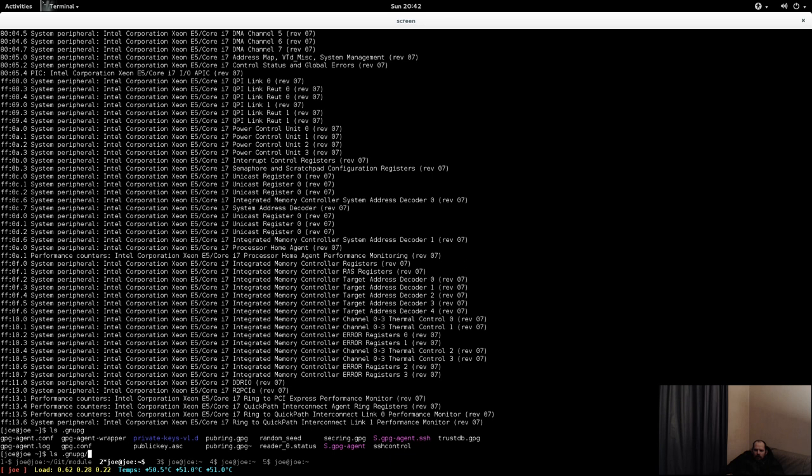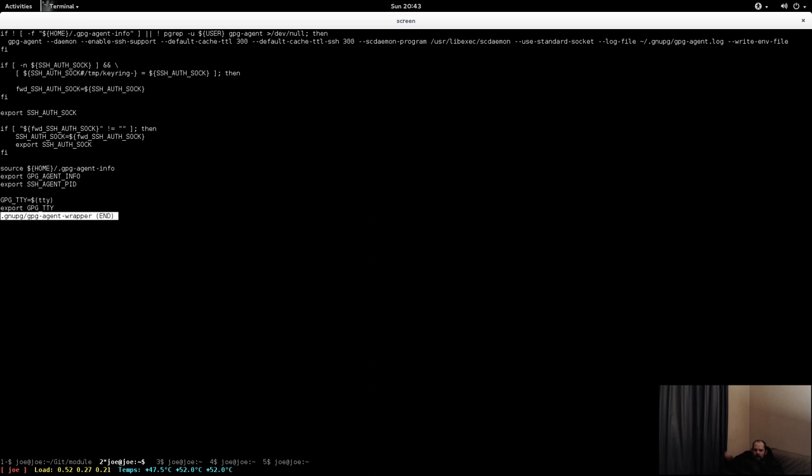This script that I've written for it, GPG agent wrapper, or I didn't write it, I got it somewhere from the internet. Basically what it does is it runs GPG agent, and then at some point spawns the smart card daemon.